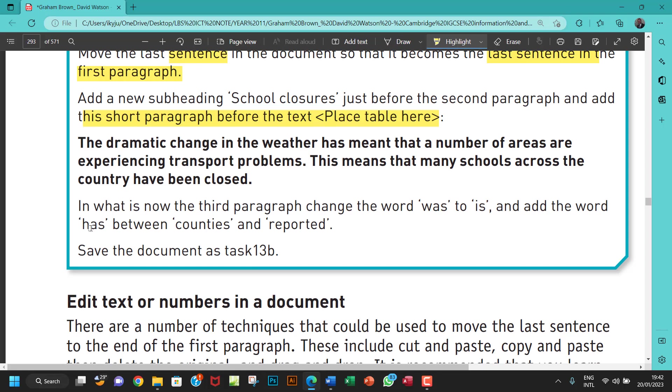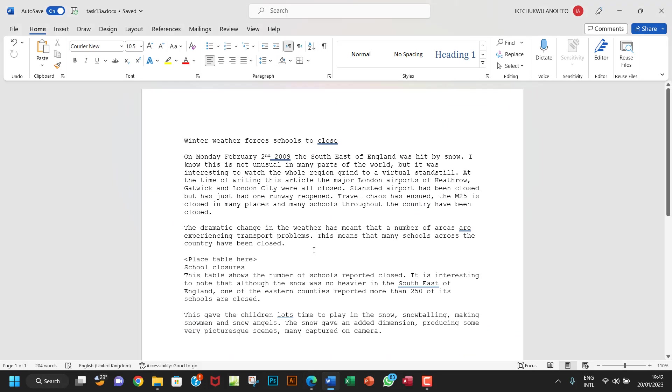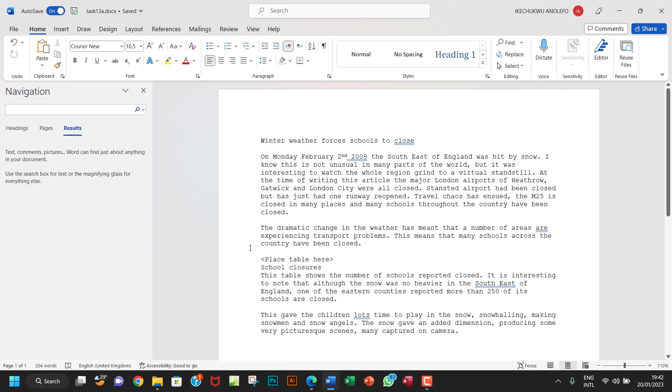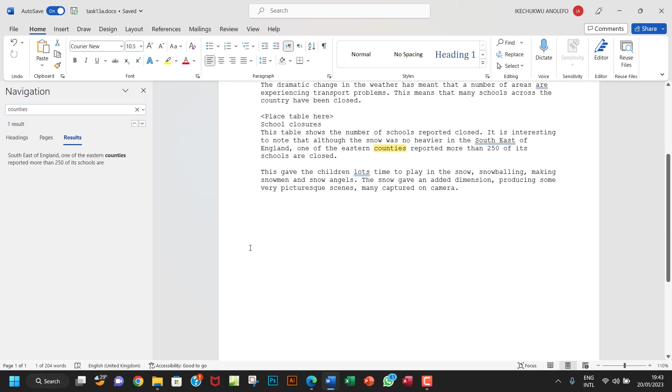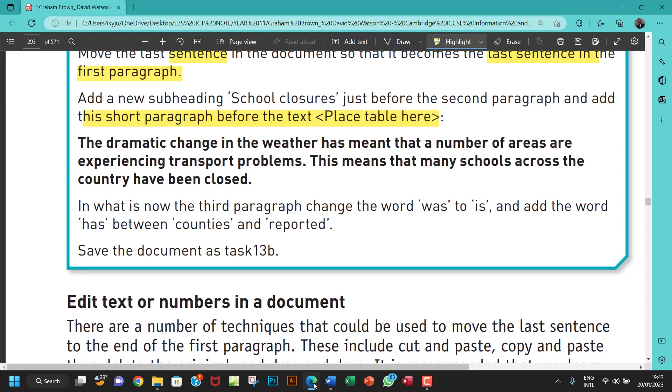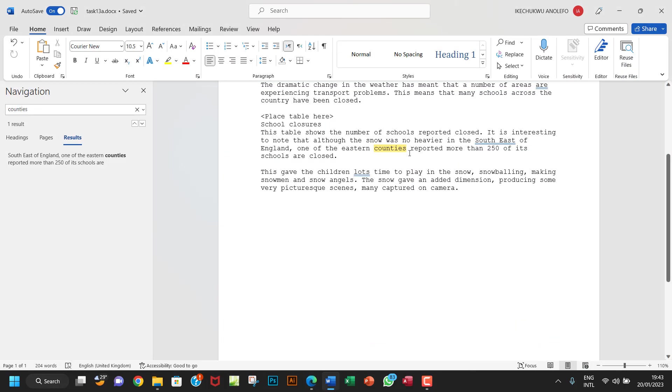And of course, and add the word has between counties and reported. So I'm going to look for the word counties. Okay. So let me just control F. So counties. Did you find anything? So counties and reported, I guess. Let's be sure of that. Counties, between counties and reported. Yeah. So eastern counties reported.